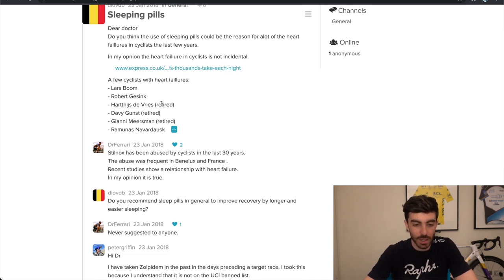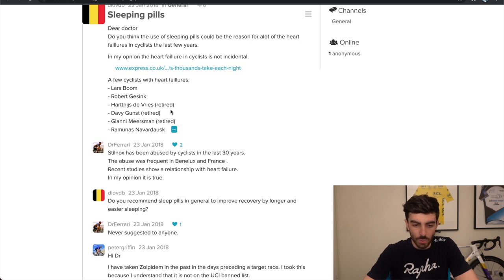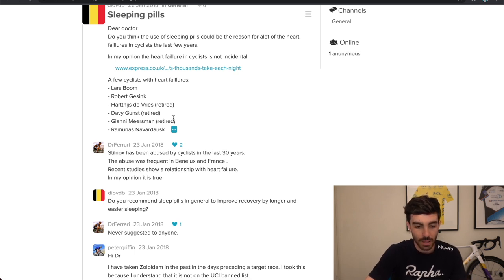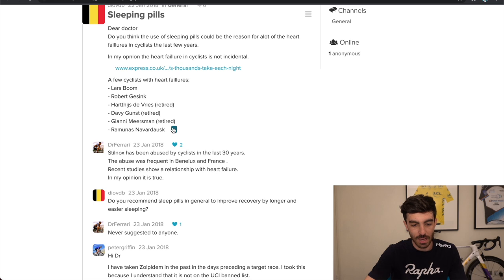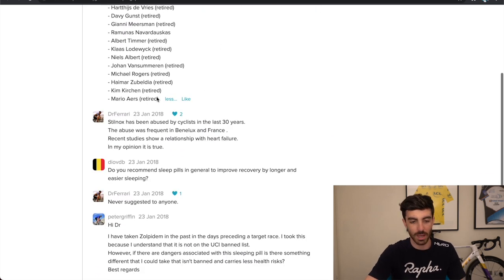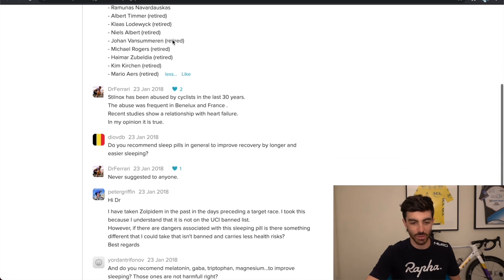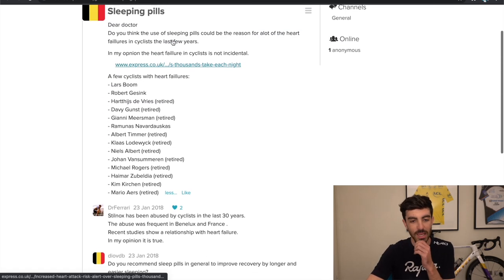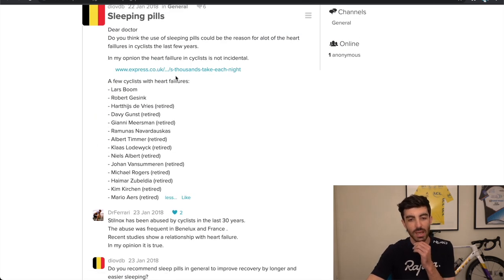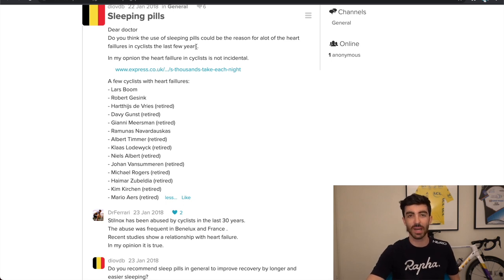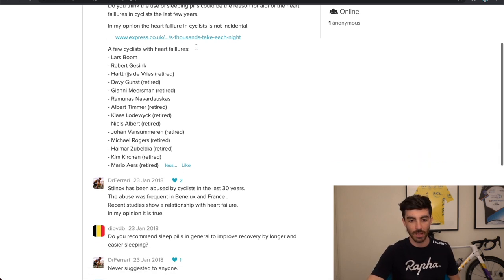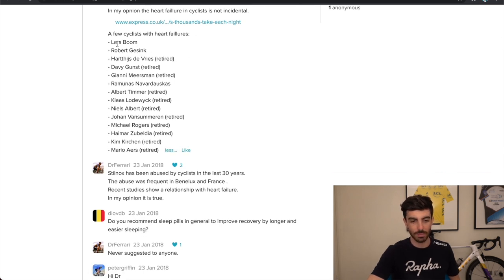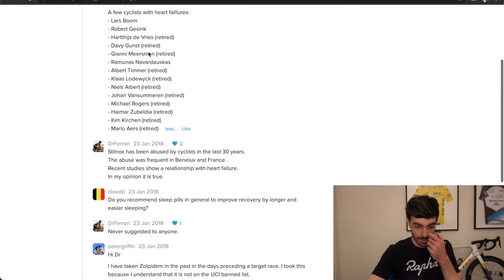Lars Boom, Robert Gesink, and a lot of other names. Okay. I'm not going to waste your time butchering all those. So basically, there is a lot of athletes that have sudden death, sudden cardiac death from heart failures. So obviously not these guys aren't all dead, but they've had issues in the past.